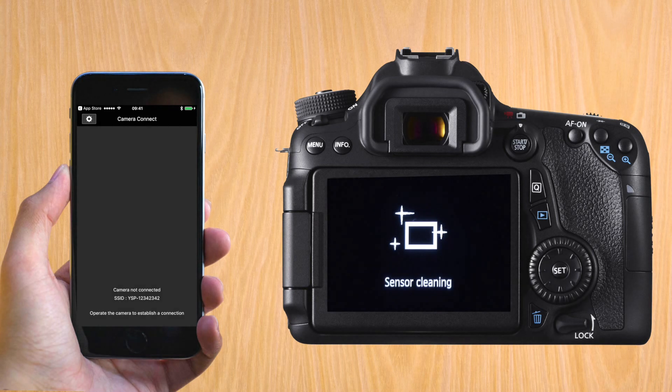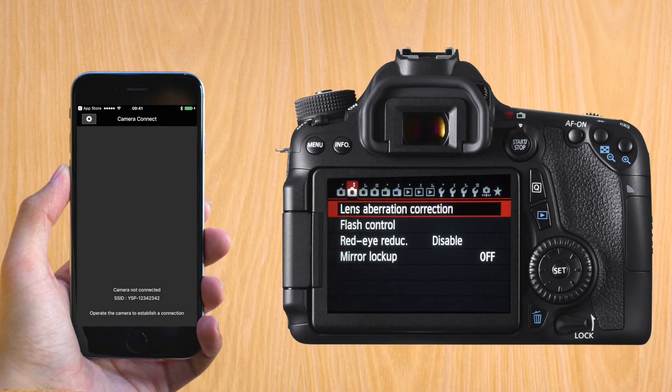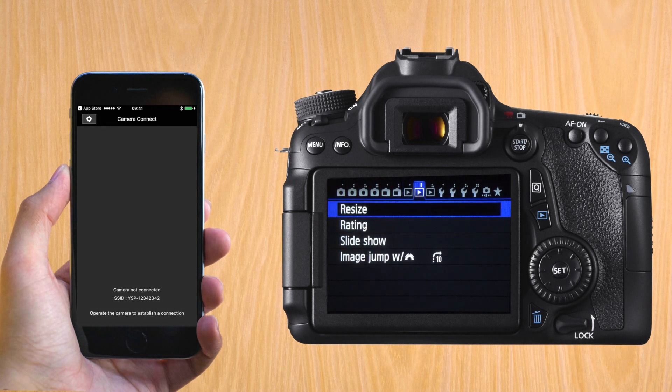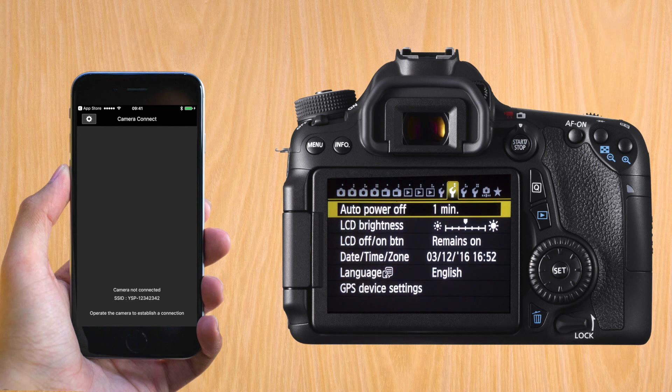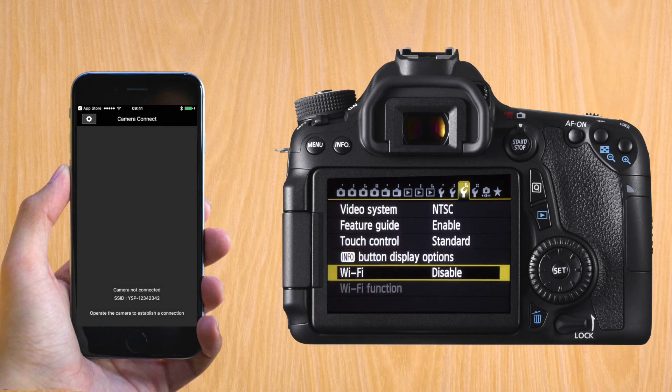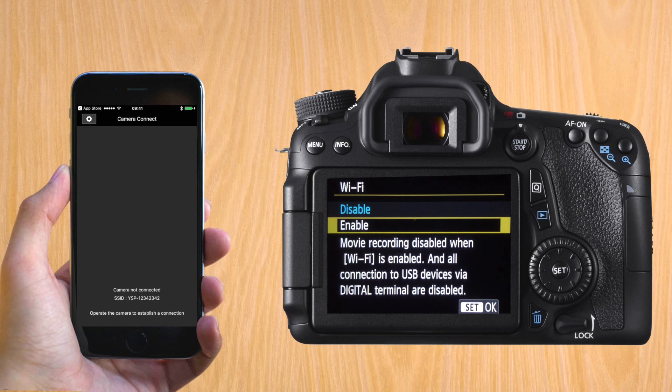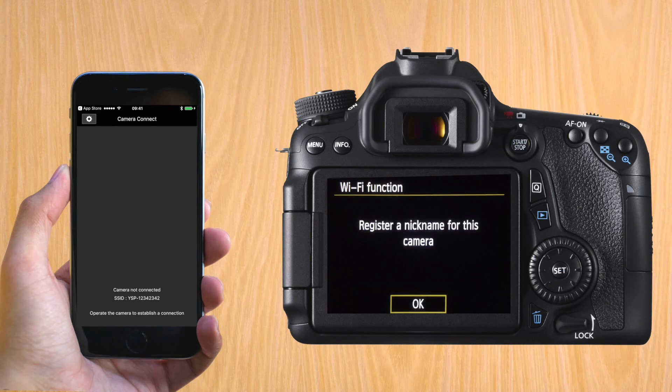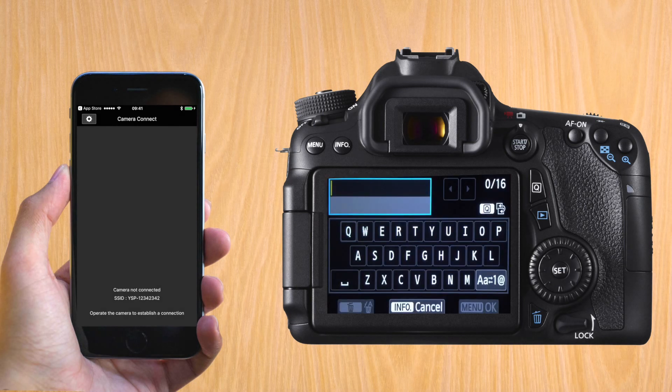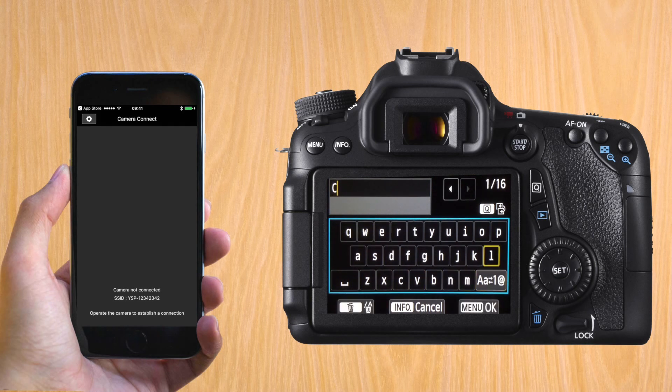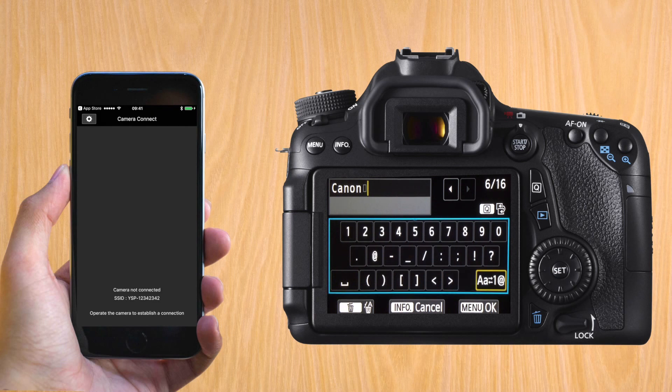Let's turn on the Canon and go to the menu. If you go all the way to the right, the third icon with the wrench, and go down, you'll have Wi-Fi. Let's enable the Wi-Fi and now when we go to the Wi-Fi function, it'll ask you to give a name to the camera. This will be the same name as the Wi-Fi network. So I just call it Canon 70D.